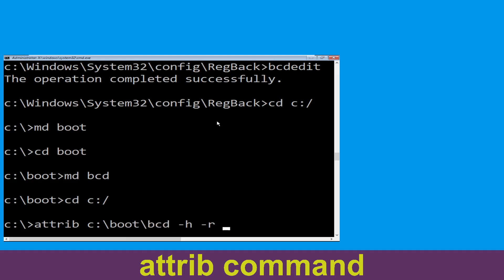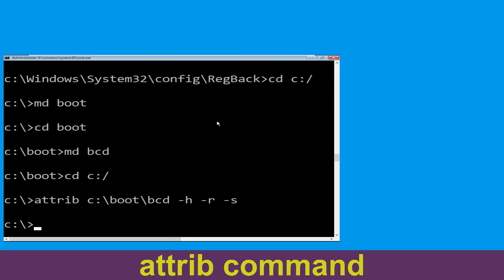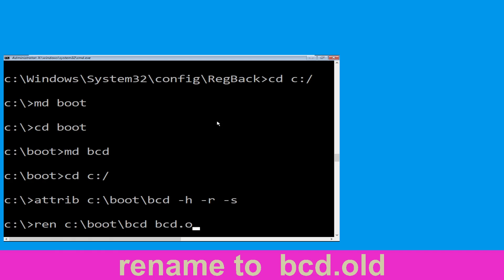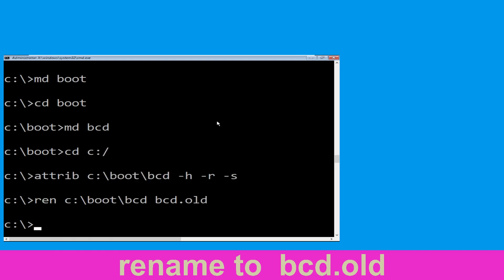Type attrib C:\boot\BCD -h -r -s and hit Enter to execute. Then type ren C:\boot\BCD BCD.old and hit Enter to execute this command.